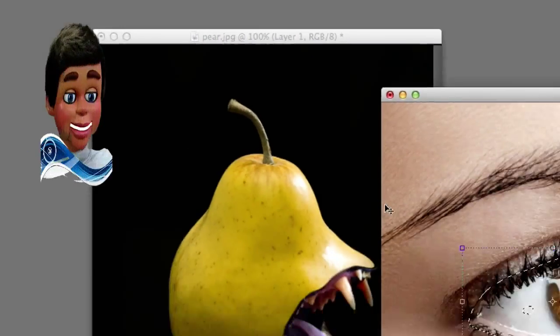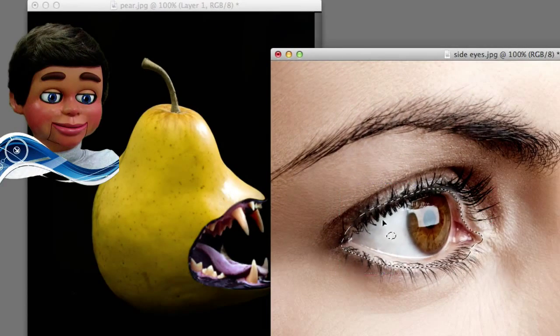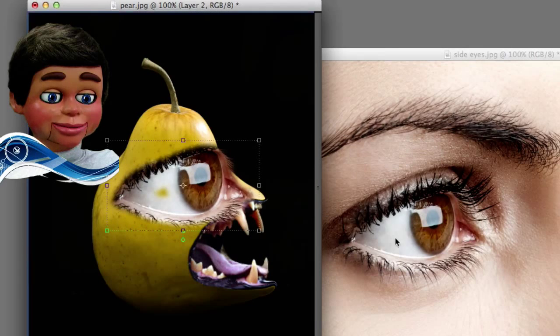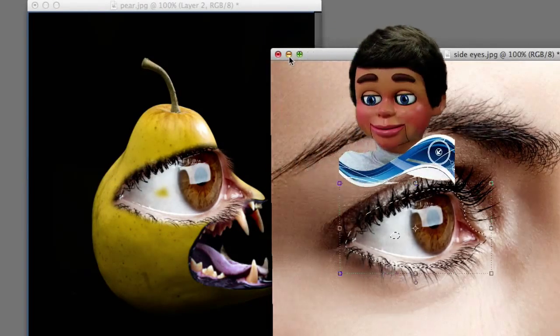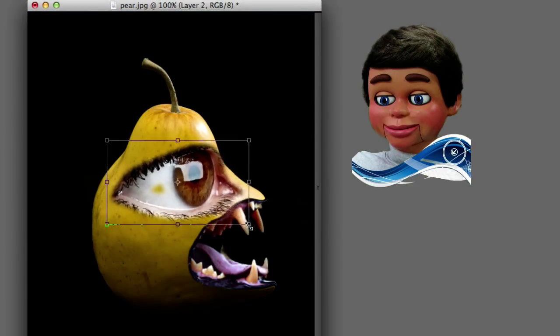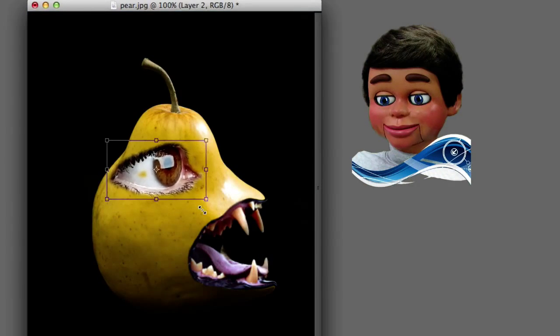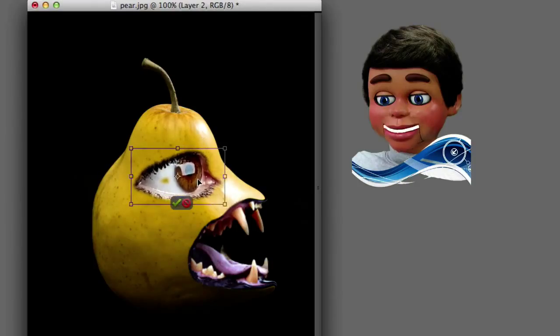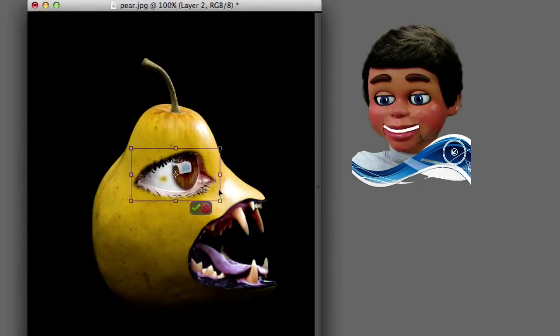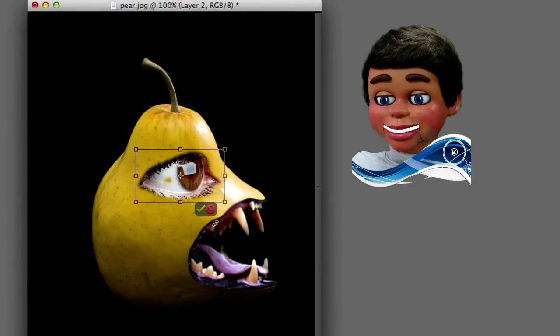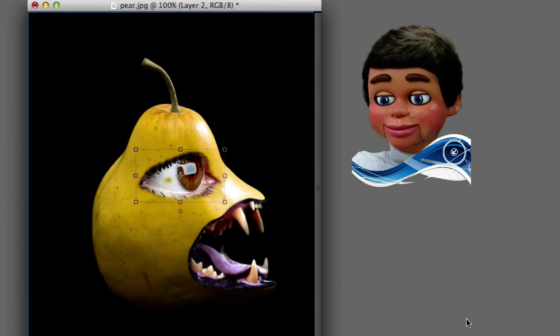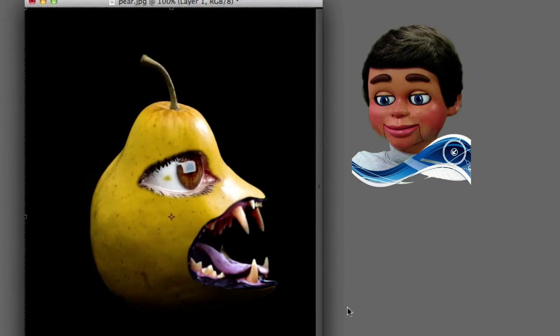And now the move tool — left click, hold, and drag the eyeball over. Boom! A little bit too big, I will resize that. And there's that little blemish there — see the eyeball? It's actually the pear's skin showing through. But there you go.